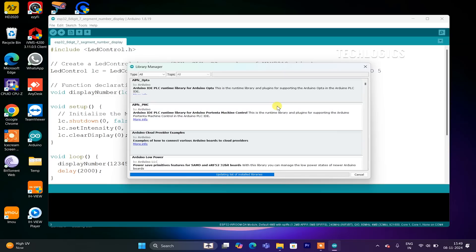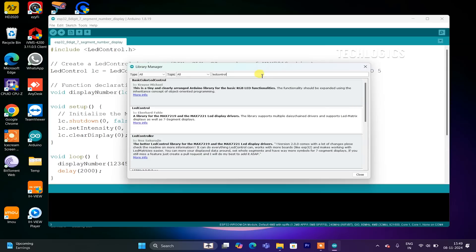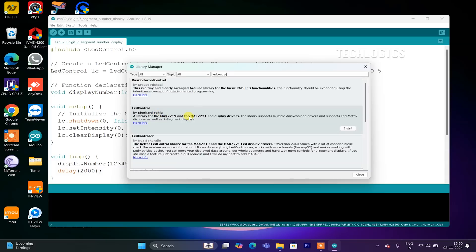To install the LED Control library, open the Arduino IDE and go to the Sketch menu in the top bar. From the drop-down, select Include Library, then click on Manage Libraries. This opens the Library Manager window, where you can search for and install libraries. In the Library Manager, type LED Control in the search bar. The library by Eberhard Fahle should appear in the list. Once you find it, click the Install button to add the library to your Arduino IDE.